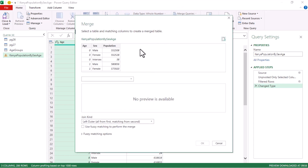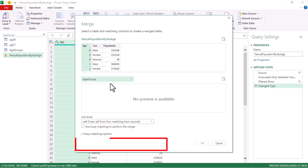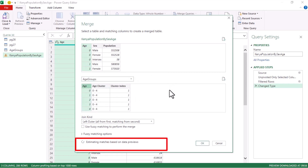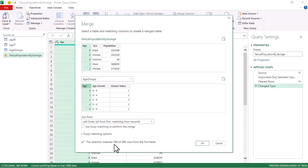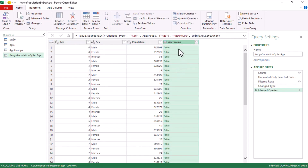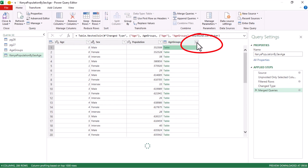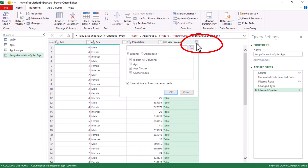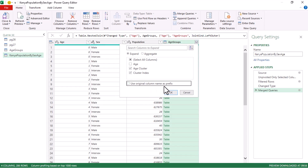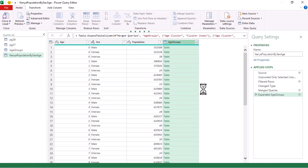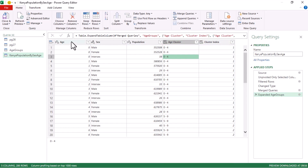Come back to the main combined table, go to Home tab, and choose 'Merge Queries' — this is essentially a VLOOKUP in Power Query. In the Merge dialog, select the Age column from the upper table and match it with the Age column in the Age Groups table. The match indicator should confirm all 286 records are matched. Press OK and you'll get a new column to expand.